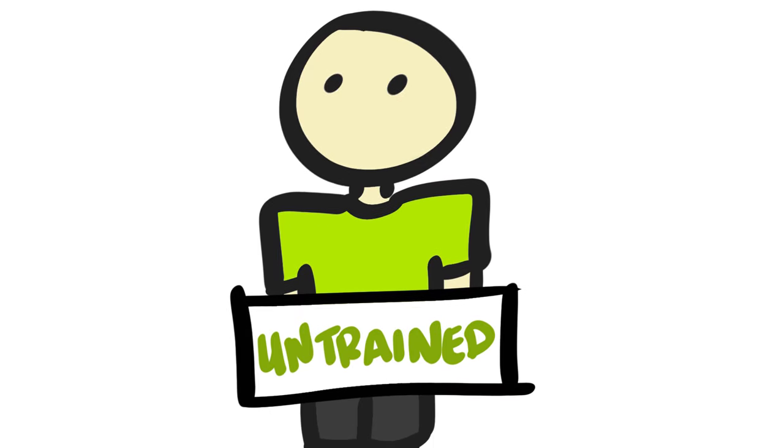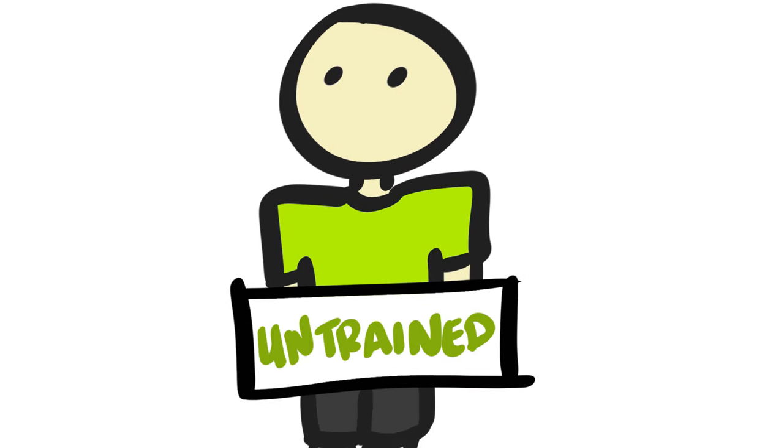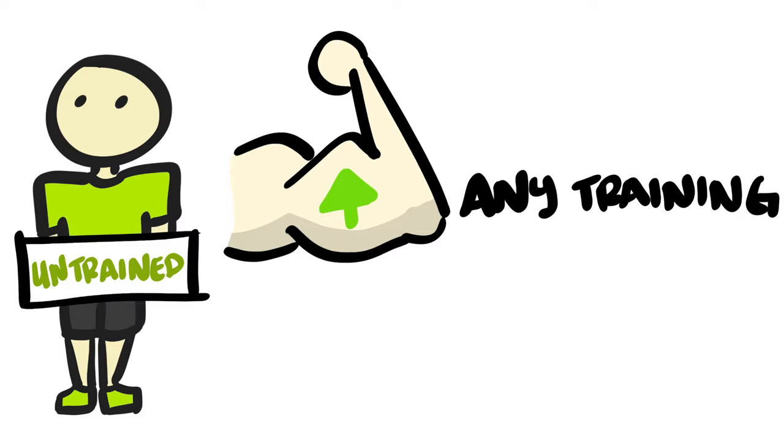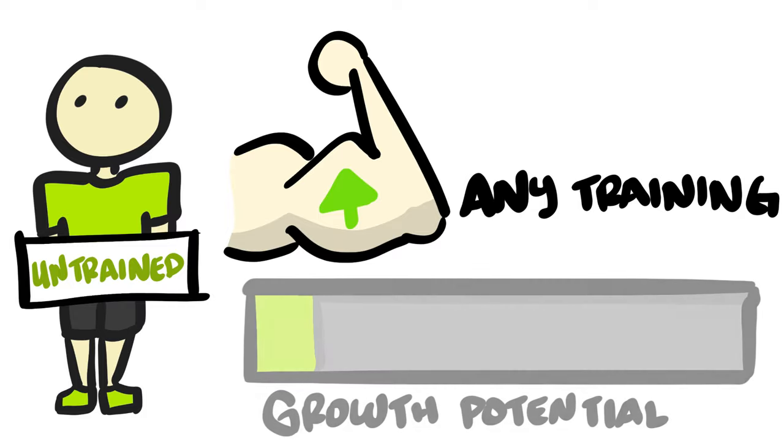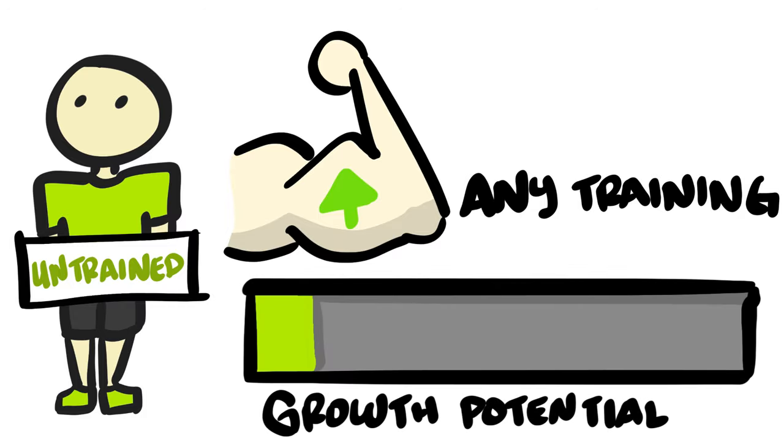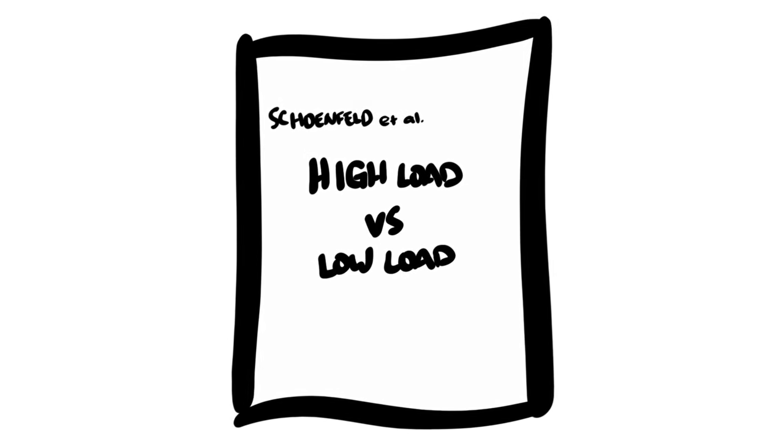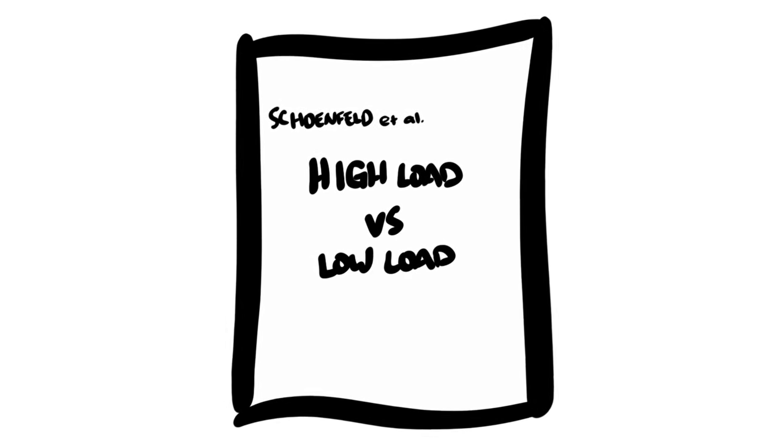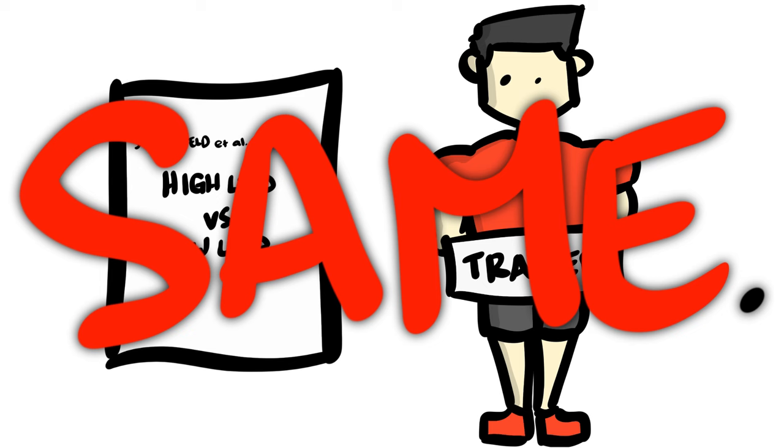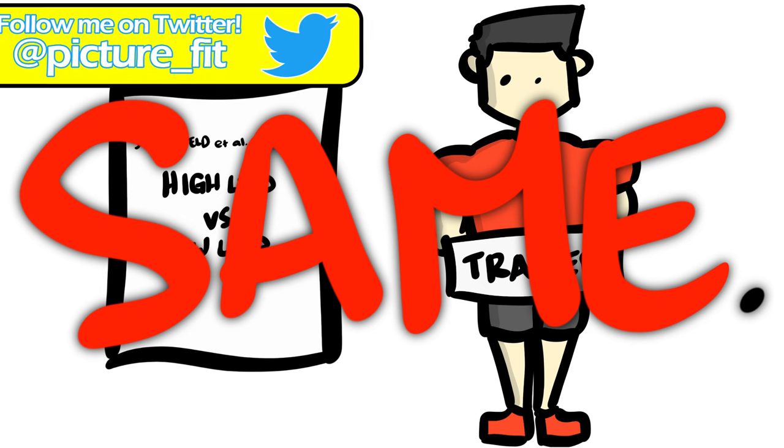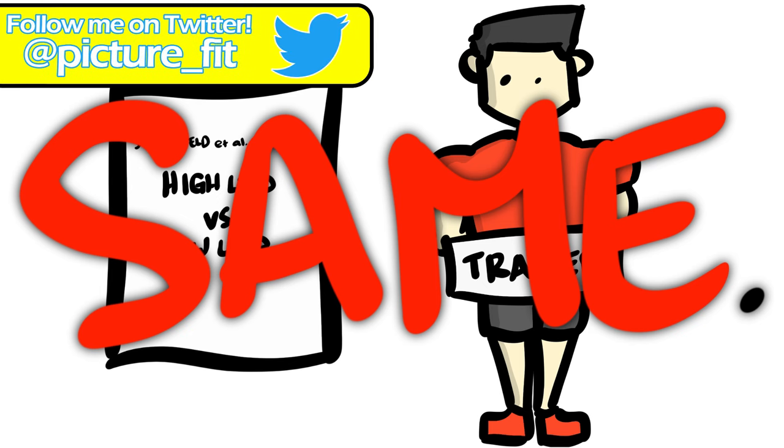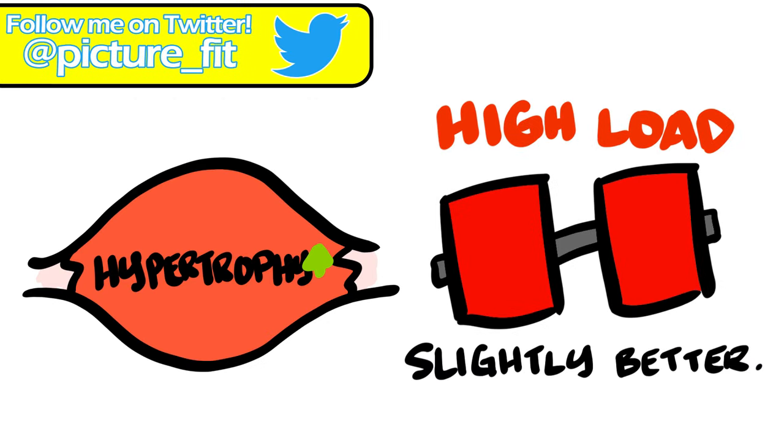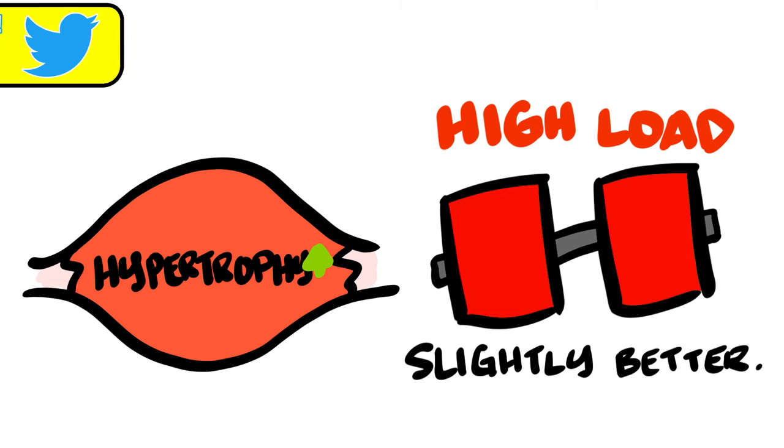As we know, untrained subjects can respond to typically any resistance training program since they inherently have a greater potential for growth. Knowing this, Schoenfeld and his colleagues ran their own study using a similar protocol but with trained subjects. What they found was virtually the same thing. But again, they did find that lifting heavier does have a slightly greater hypertrophic effect.